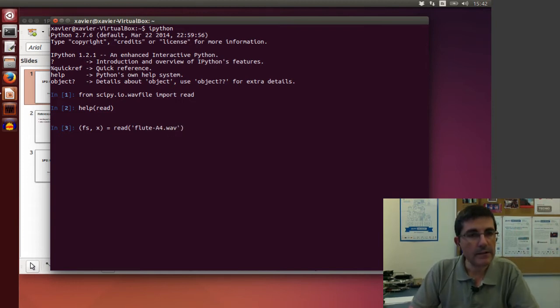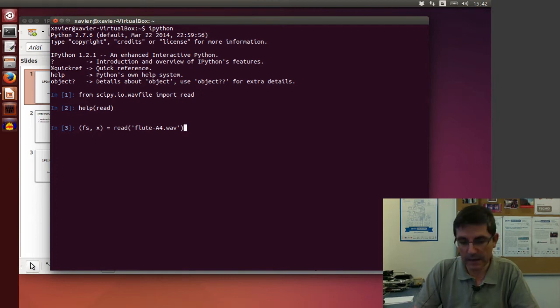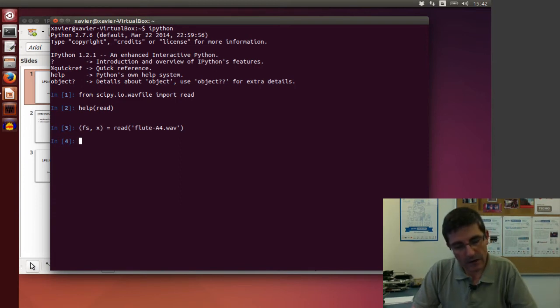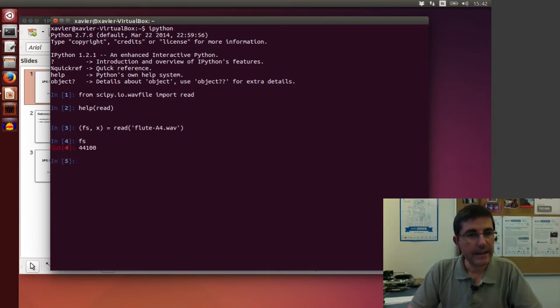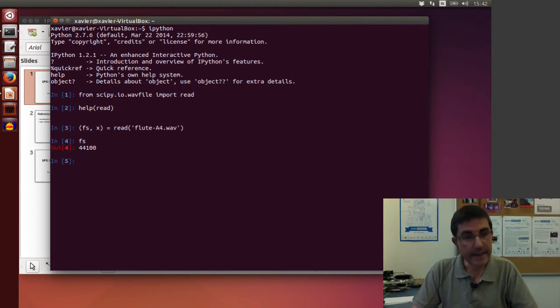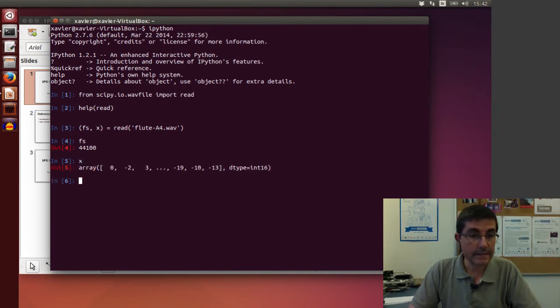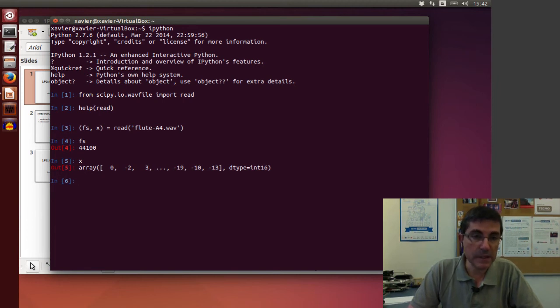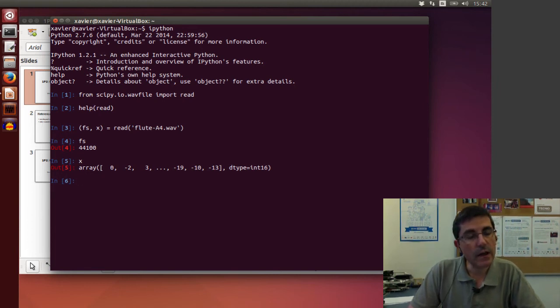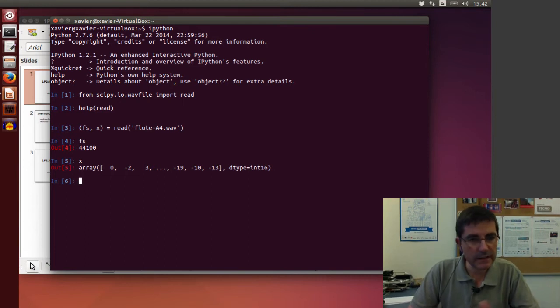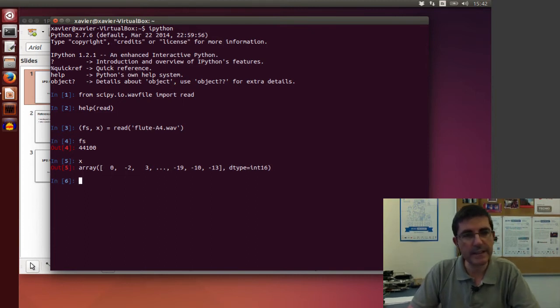So I will read this sound file into memory. So now fs has the sampling rate, 44,100. And x is an array of integers. They are 16-bit integers including all the samples. Here, of course, it's not showing everything. It's just showing the first three and the last three.